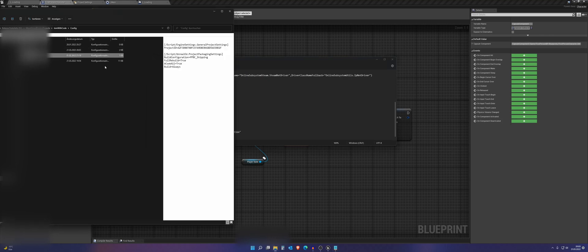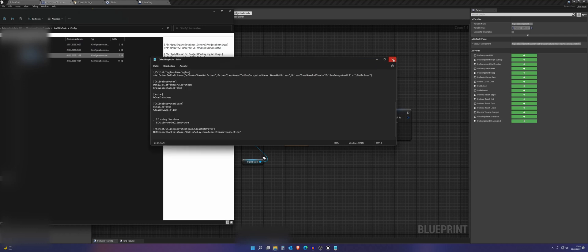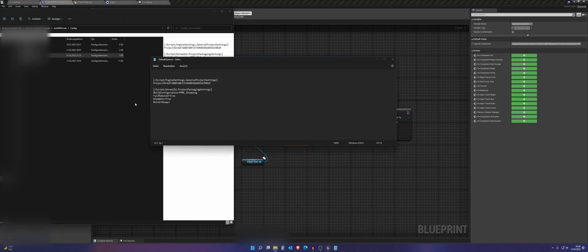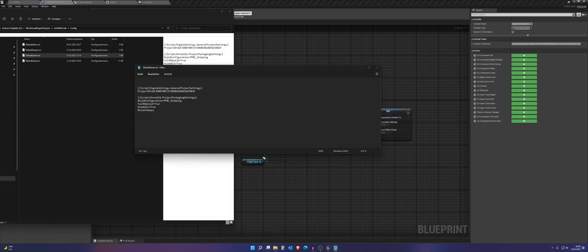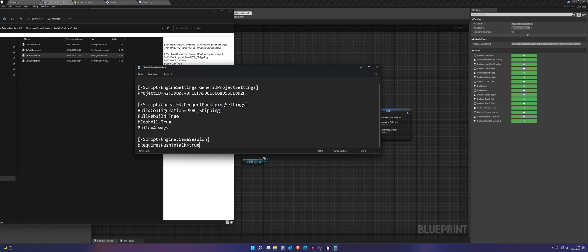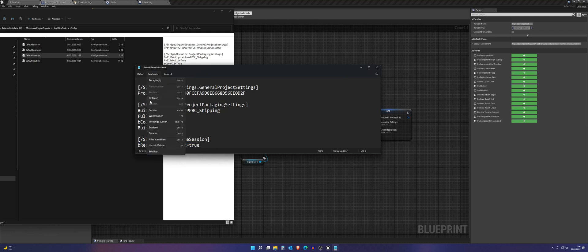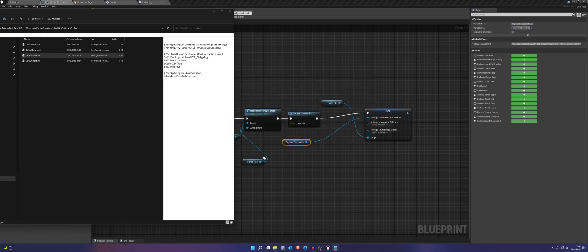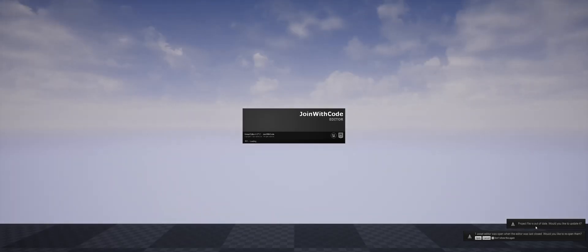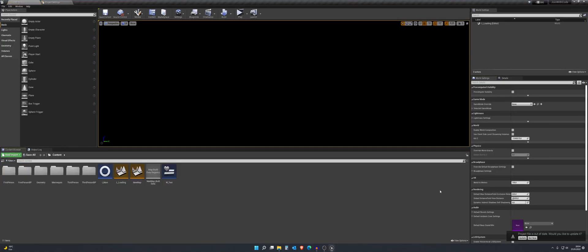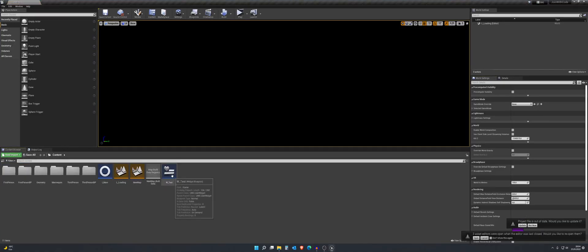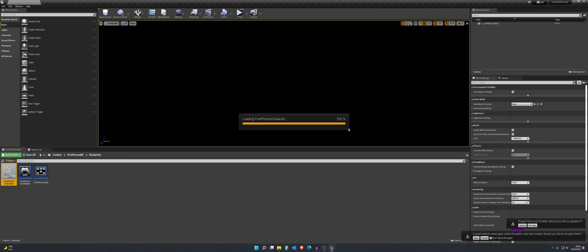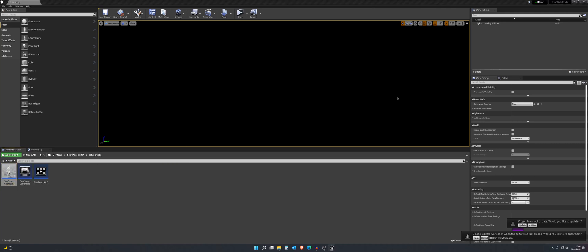And we also need to go to the default game.ini. And here it's also very simple. We just need to add this. Just write it down. Like so. Okay. We can save this and close this. Because we want to test it and so we can hear ourselves if we talk.